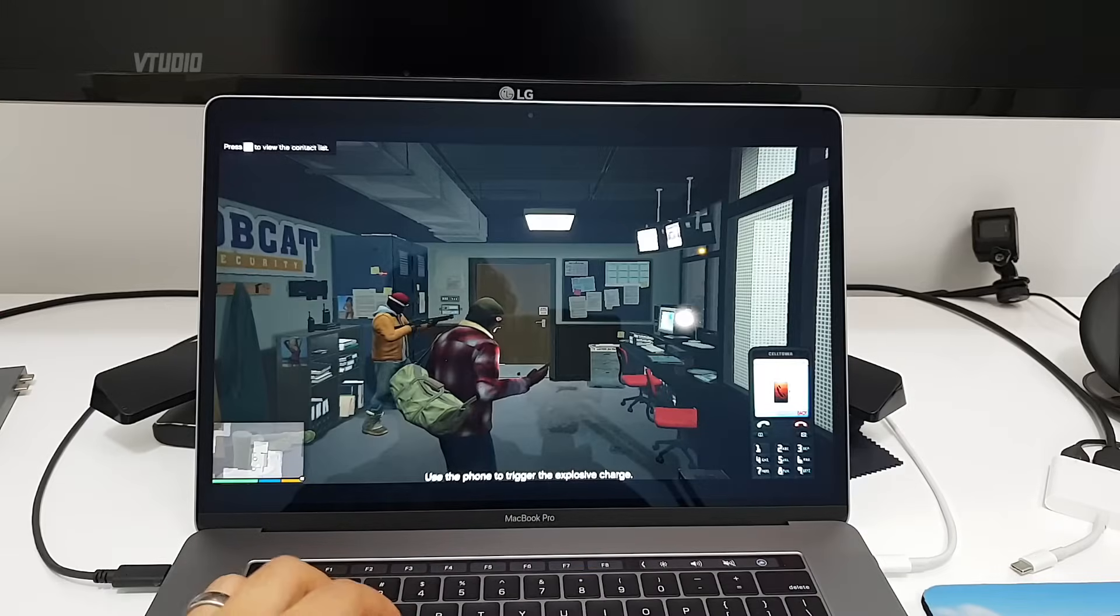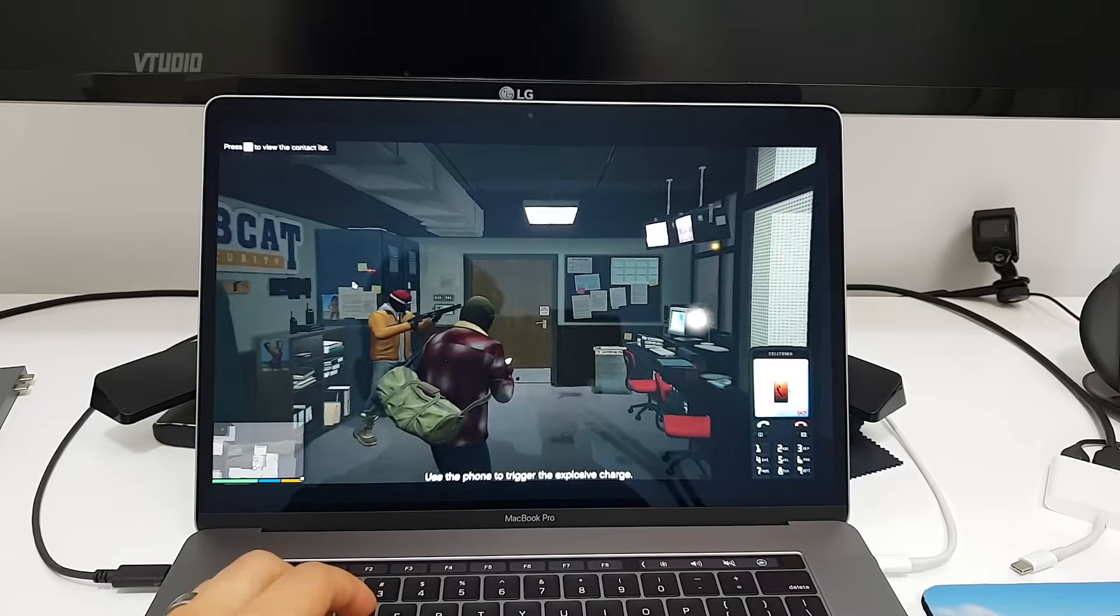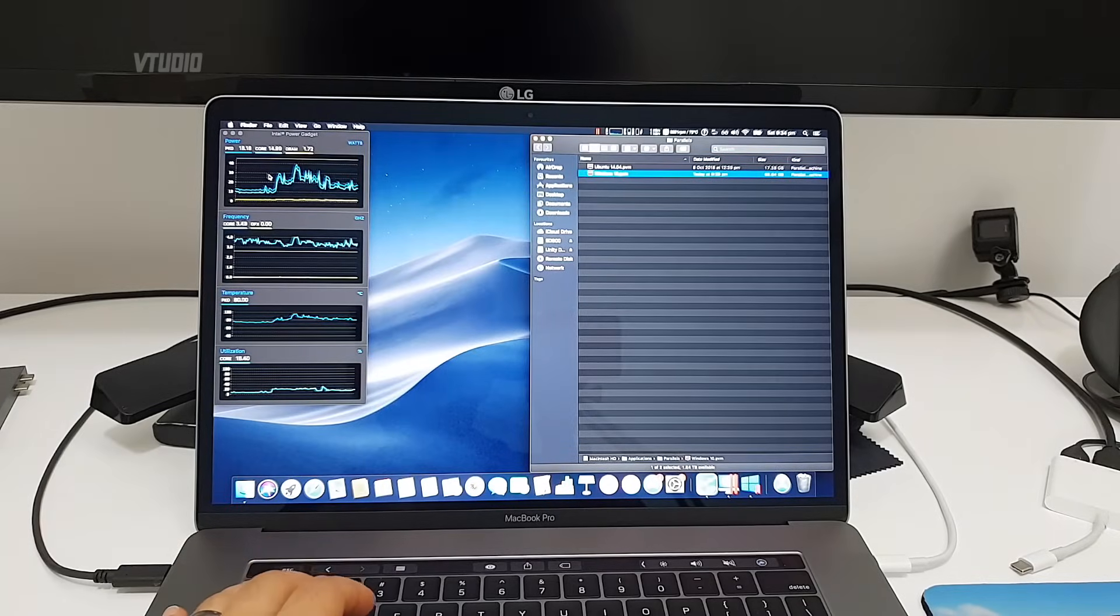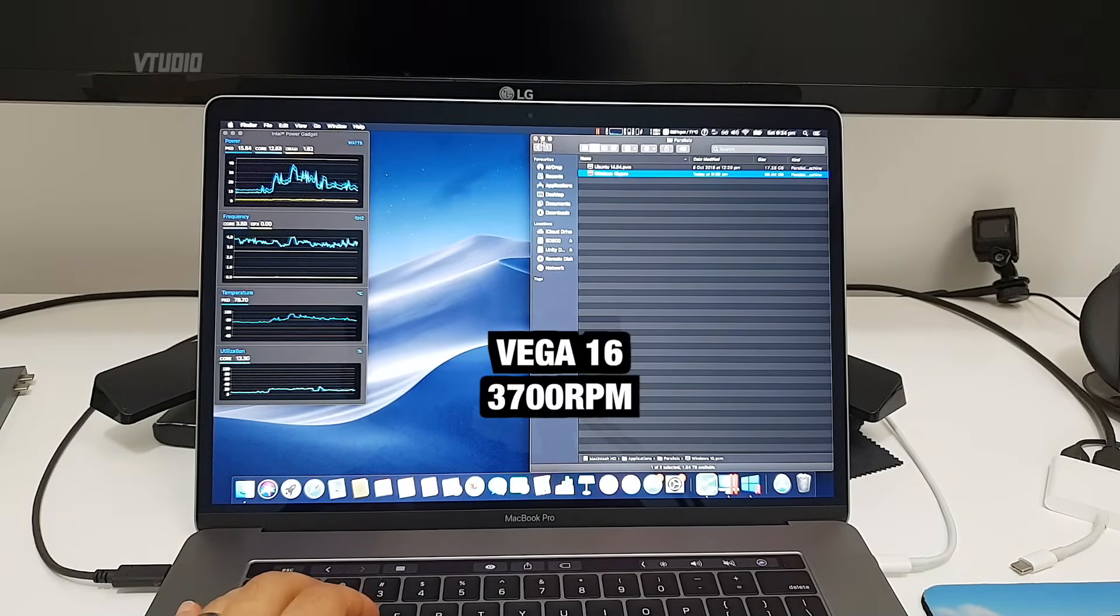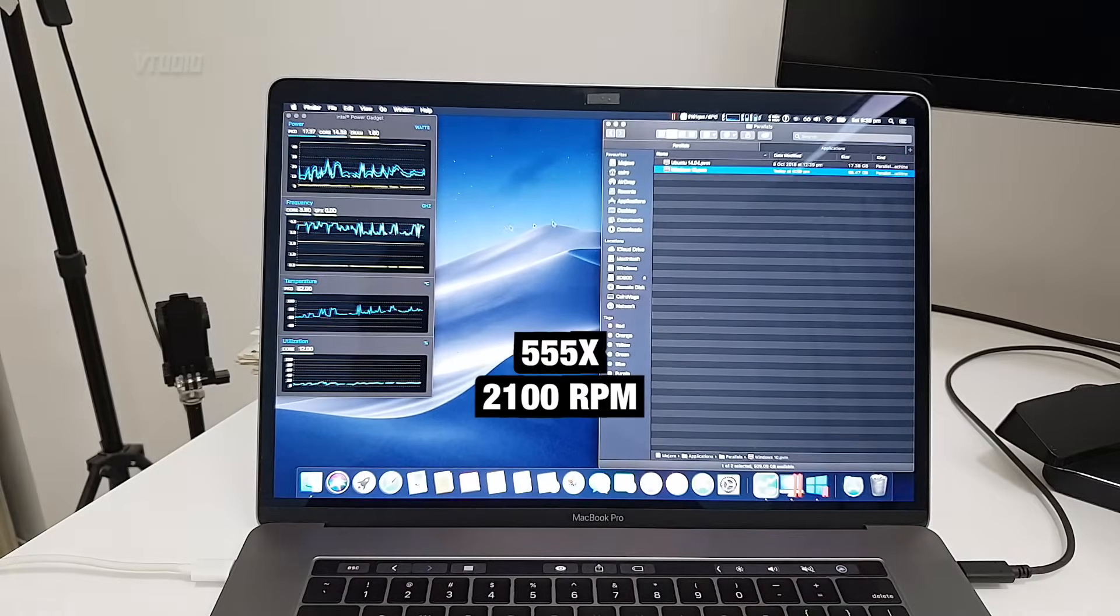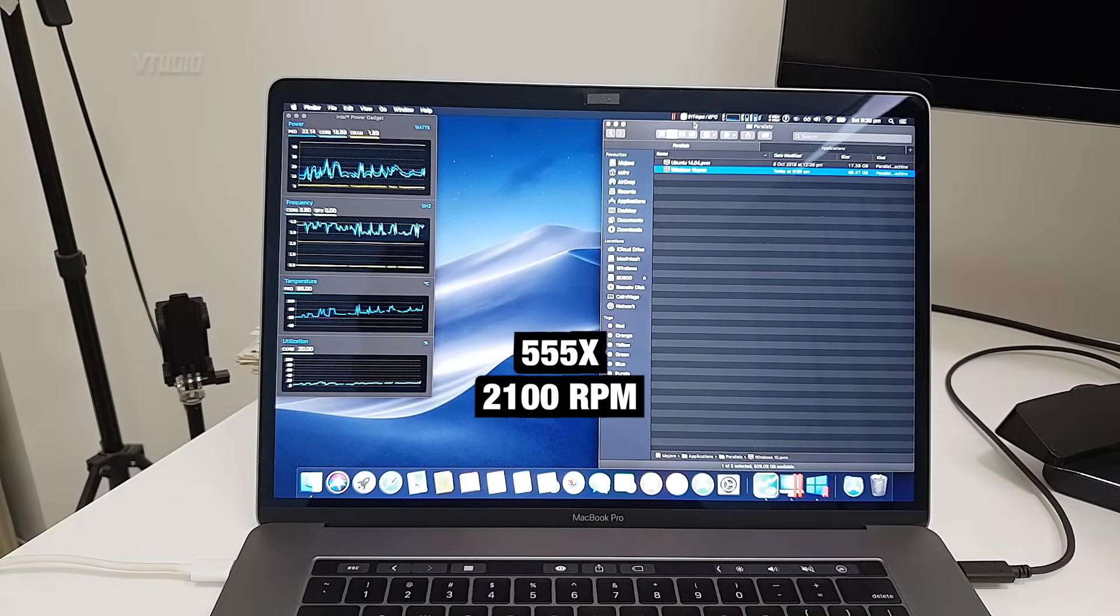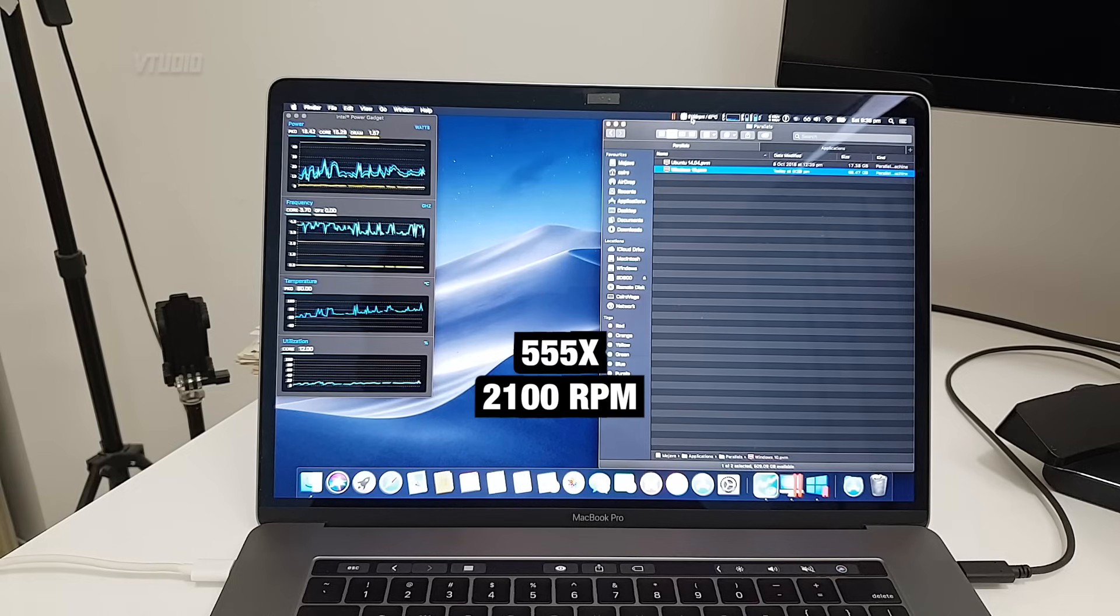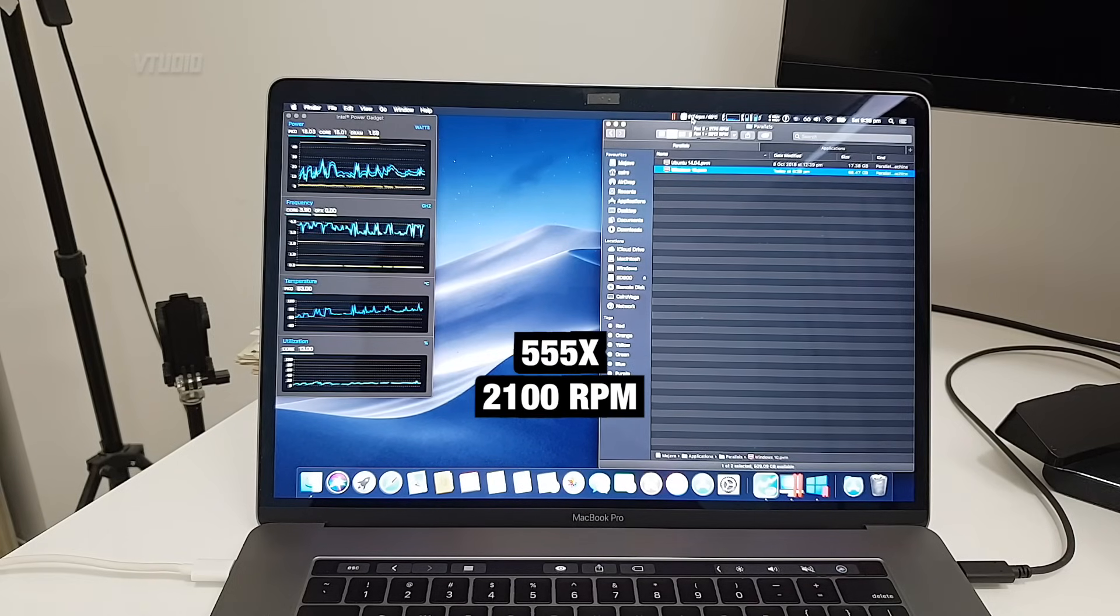720p feels about the same to be honest. I was just kidding, I'm actually in Mac. Haha, Parallels butchers. Fans are going 3700 and on this guy, 555x, it's only 2000.